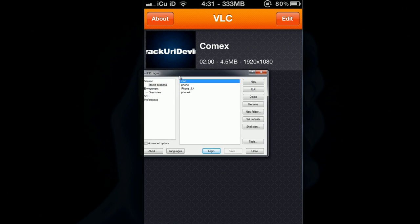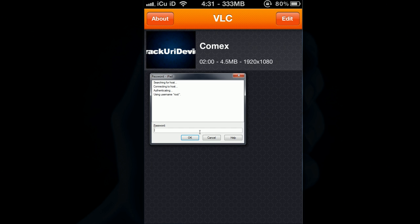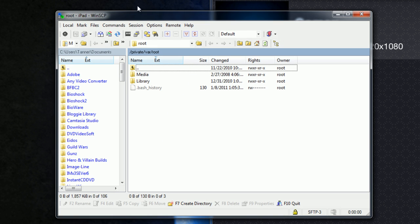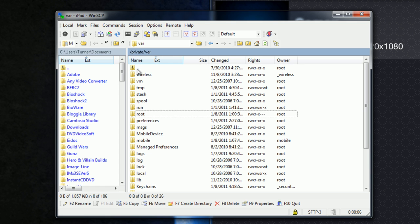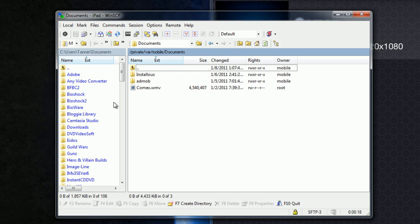If you don't know how to SSH, then I recommend looking it up on Google or some other search engine. And then you simply SSH into it and you're going to go back. It'll automatically put you at private/var/root and you go back one, go into mobile and then go into documents.